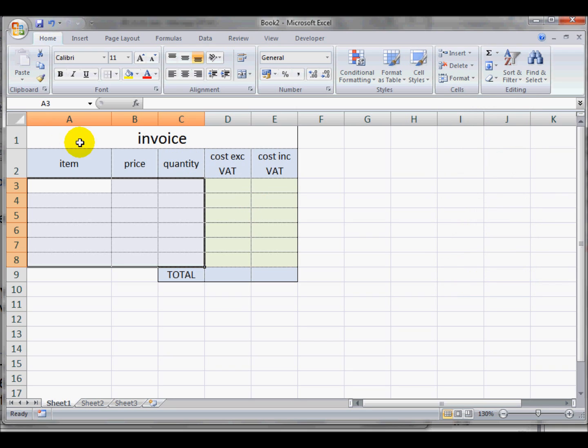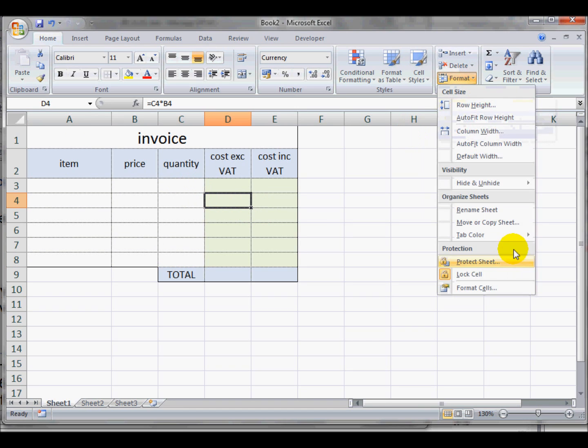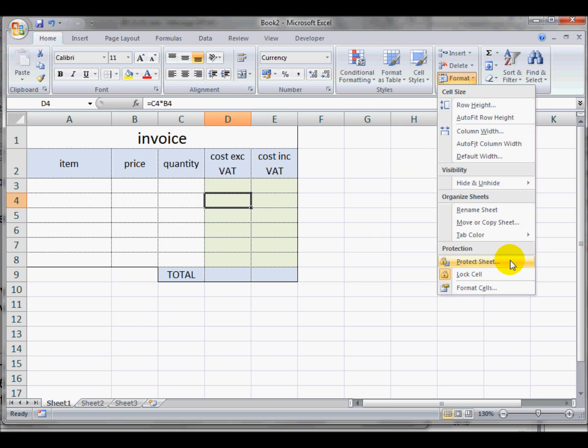Then the second step—it doesn't matter which cells are highlighted for this—I go into Format and into Protect Sheet.